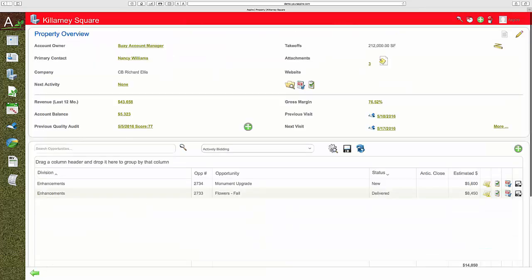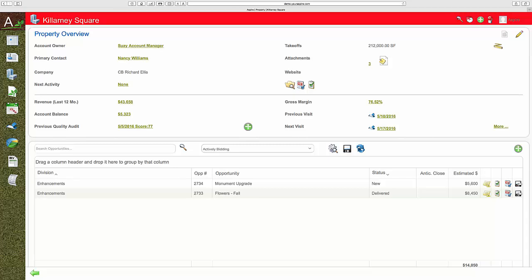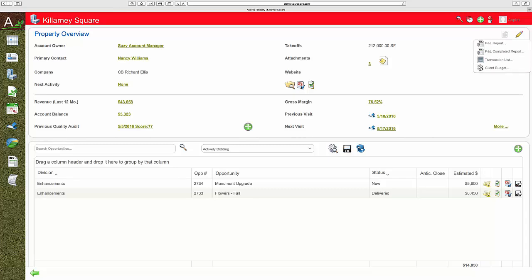You can manage your site walks and you can do your retention and renewal in your client budgets. In the end, does the client make you money? And in Aspire at the property level at CRM, you can track all of that in real time.